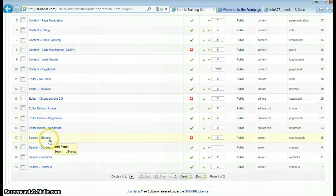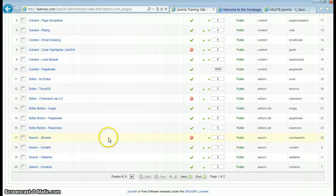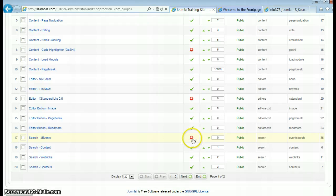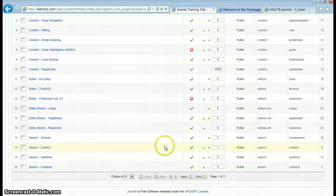Search for J event and make sure to enable the plugin by clicking the button to publish it.